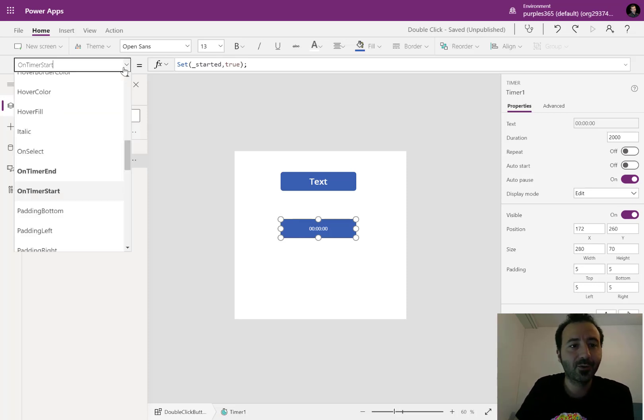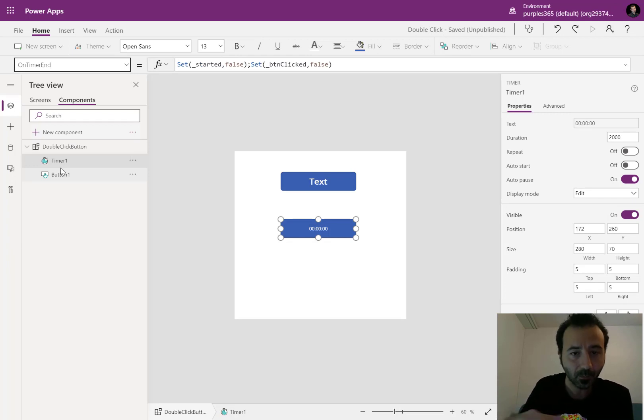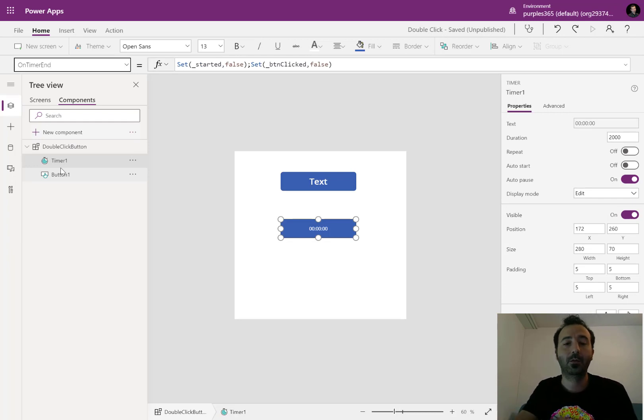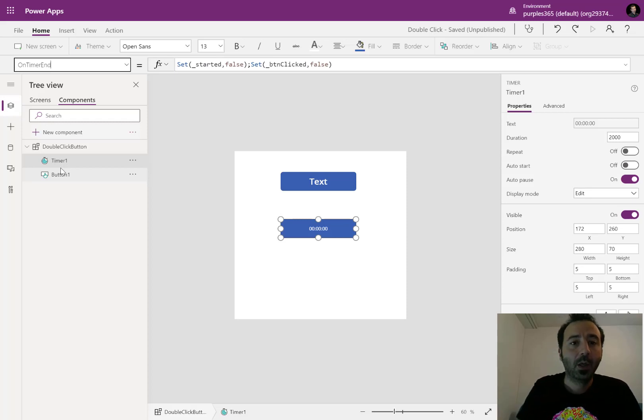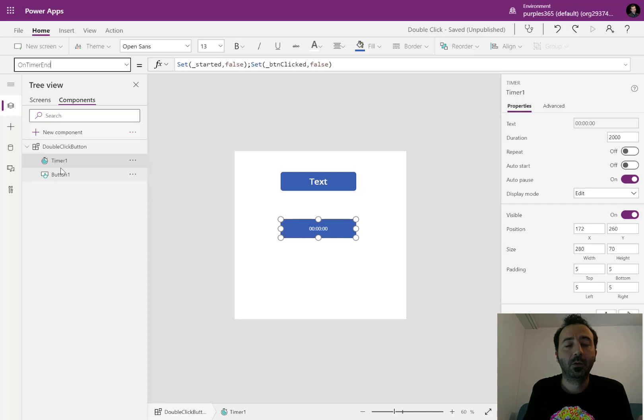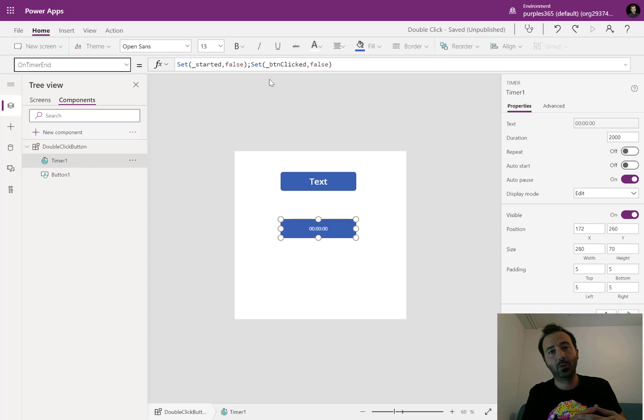Now, another trick is on the timer end. On the timer end means that the duration of the timer has ended. When it reaches the end, I am setting the started variable to false and the button clicked also to false.